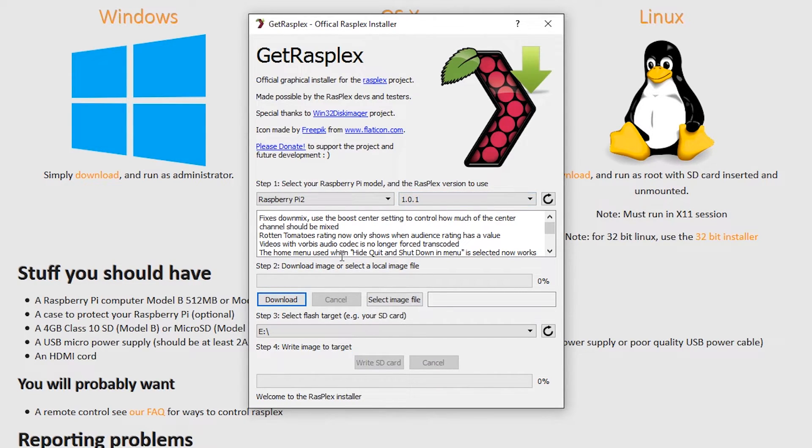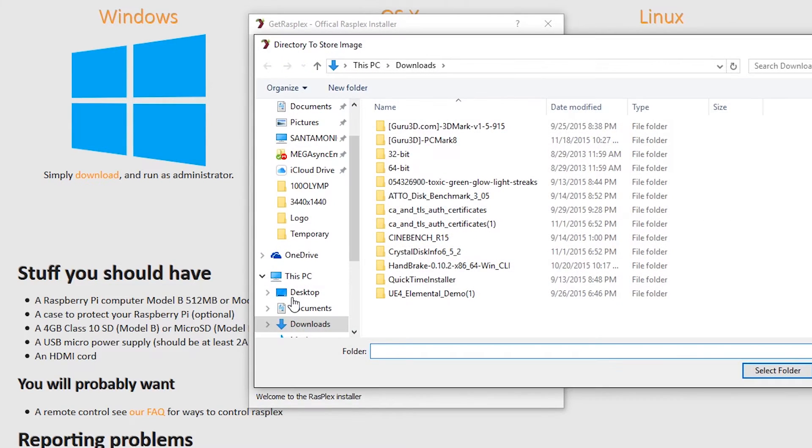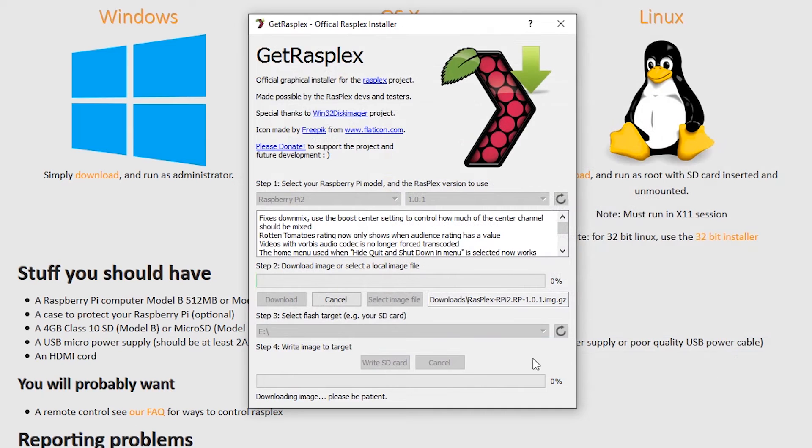If you haven't already downloaded the OS image file, the installer will do it for you. Just press download, tell it where to save it, and a few seconds later, we're golden.